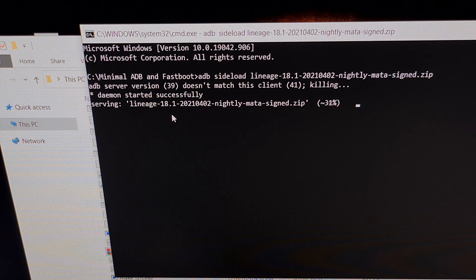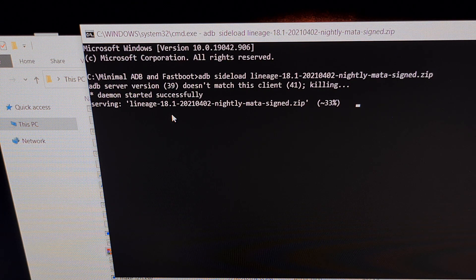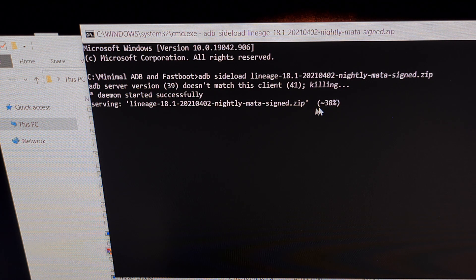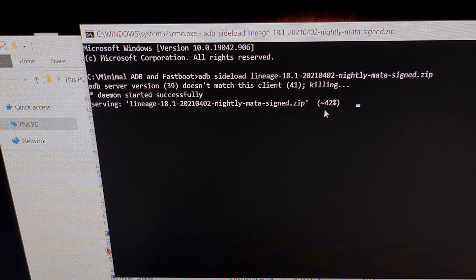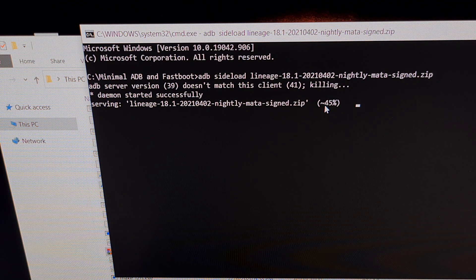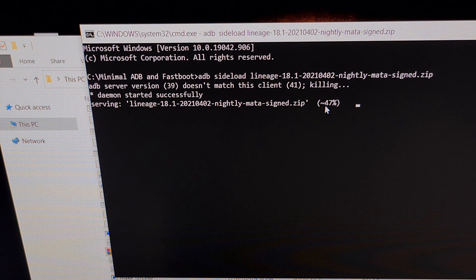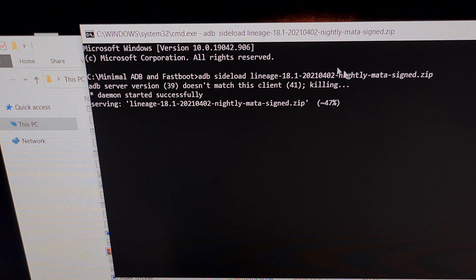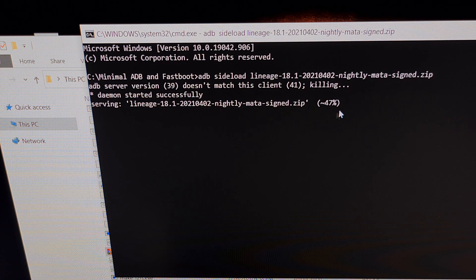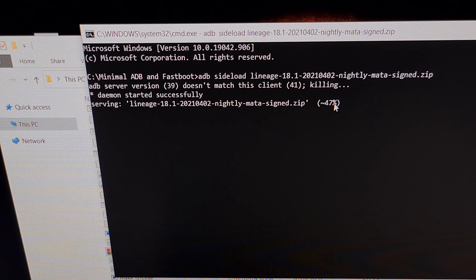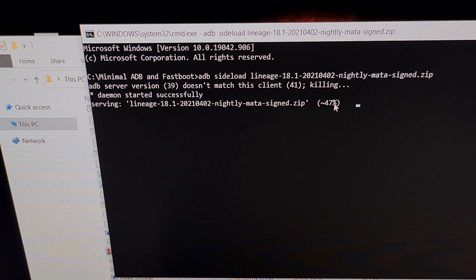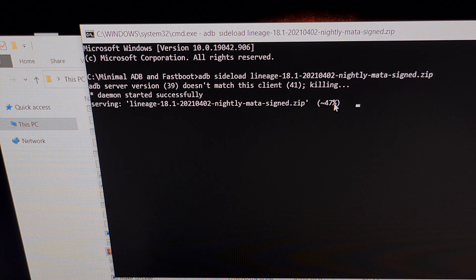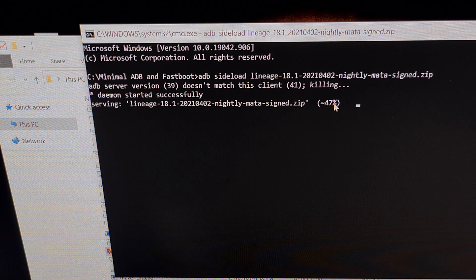Now on our phone, we're being told that the device is finding that update package. It is opening that update package, and right now it is verifying that update package. Once you see this screen get to 47%, you should see the phone update as well and switch from verifying the update package to installing the update.